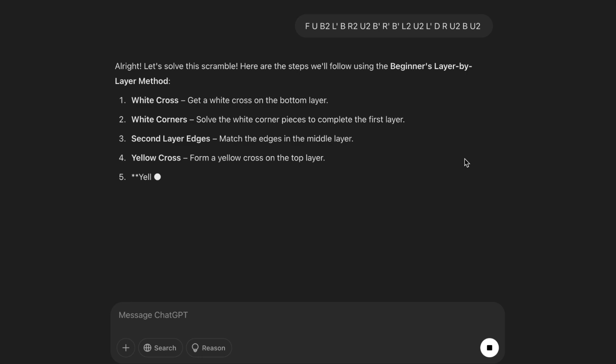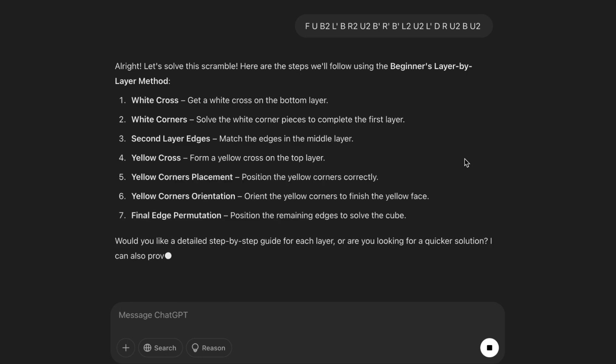Ah-ha, so it basically gave me a very bad guide on the beginner's method. I think we can do better.